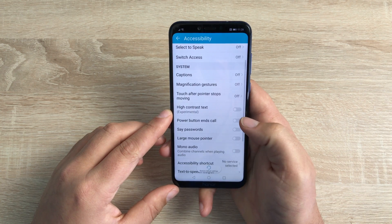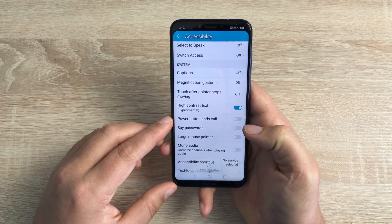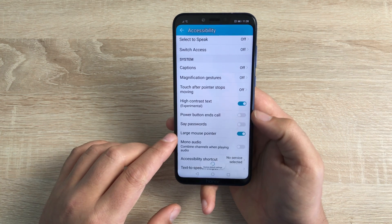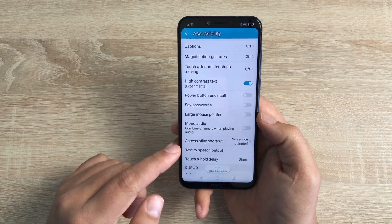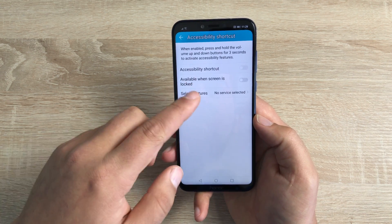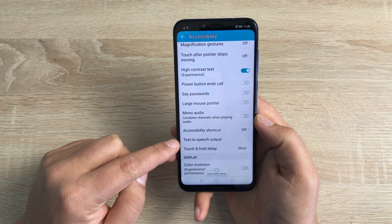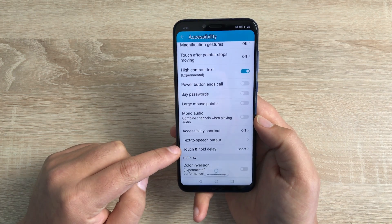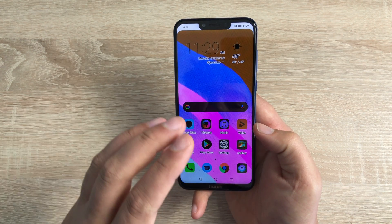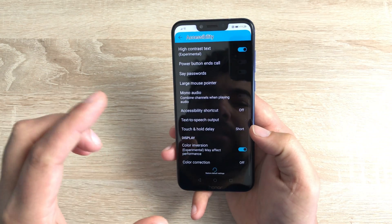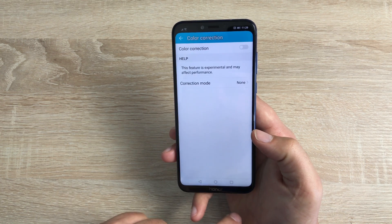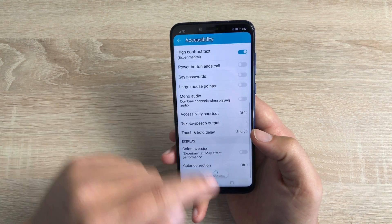You've also got Touch After Pointer Stops Moving, and High Contrast Text which is already toggled on — you'll see a slight difference when it's toggled on or off. You have the ability to say your password, a large mouse pointer, and mono audio. Accessibility Shortcut, which I showed at the beginning, is preset to Talkback but you can change what it's preset to. Then you have Text to Speech Output and Touch and Hold Delay for dexterity and input issues. There's Color Inversion — white text on a black background, which is good for menu systems but mixes up colors on the home screen. Color Correction is also available, so depending on your issues with certain colors you can adjust that inside here.